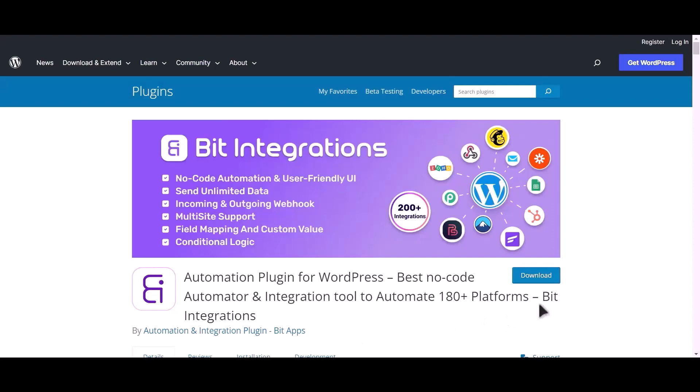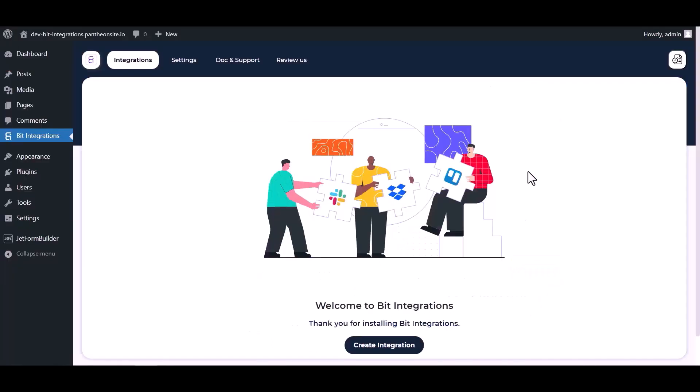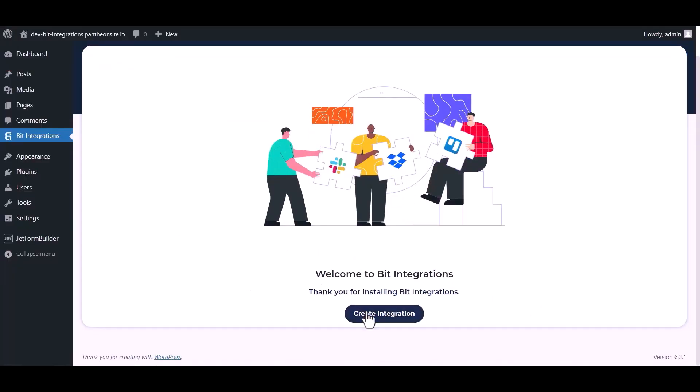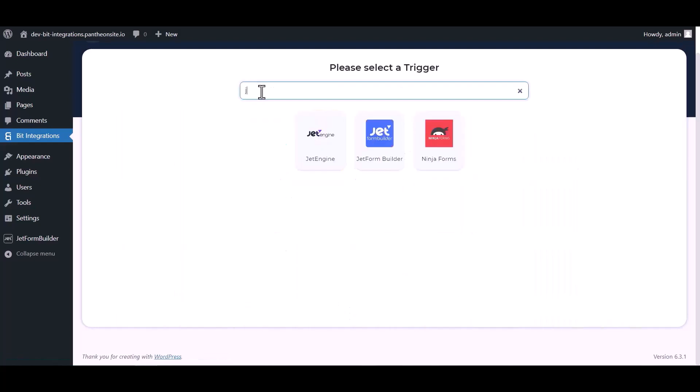I am utilizing the Bid Integrations plugin to establish a connection between these two platforms. Let's go to Bid Integration dashboard, now click create integration, now search and select trigger which is Jet Form Builder.